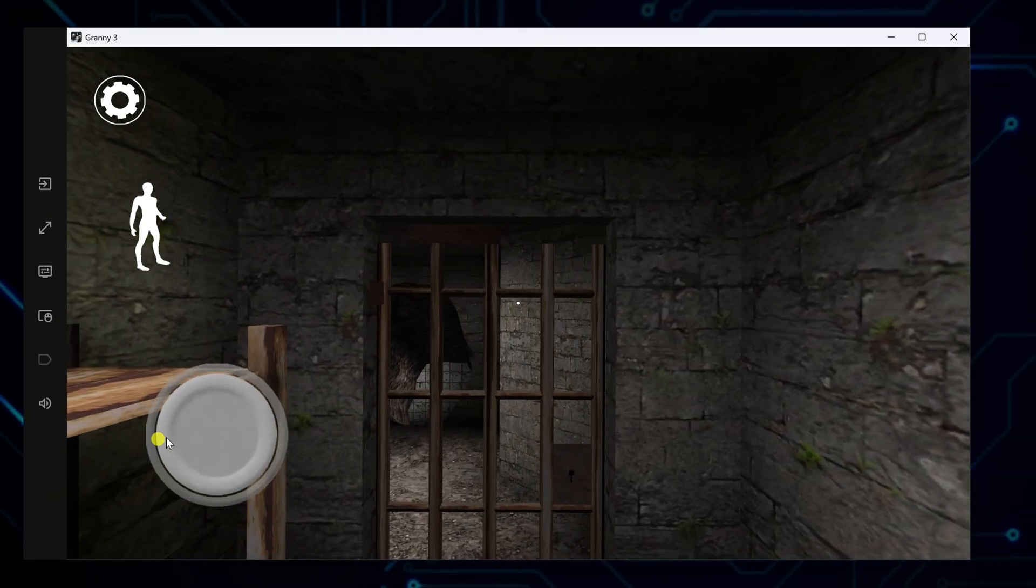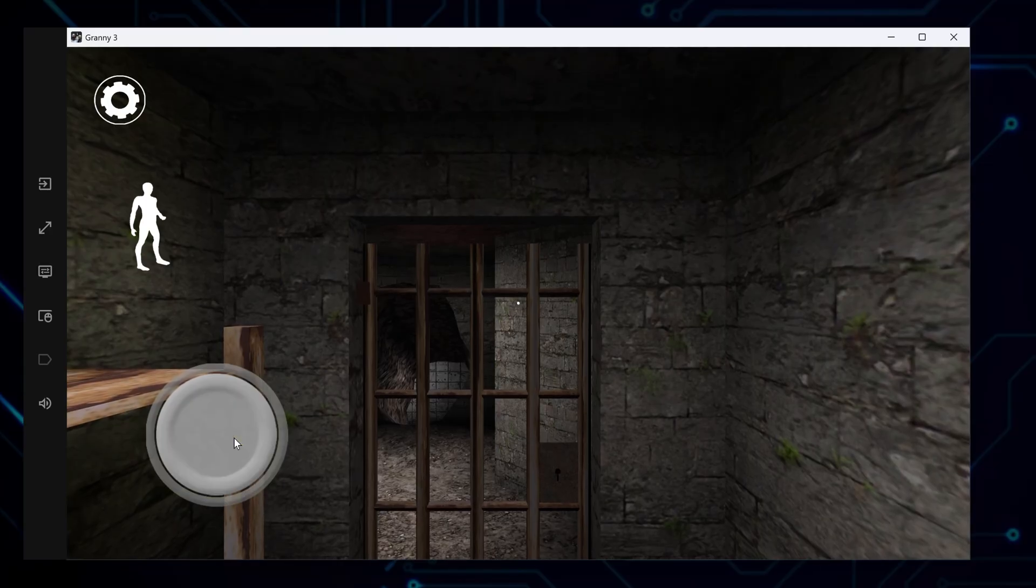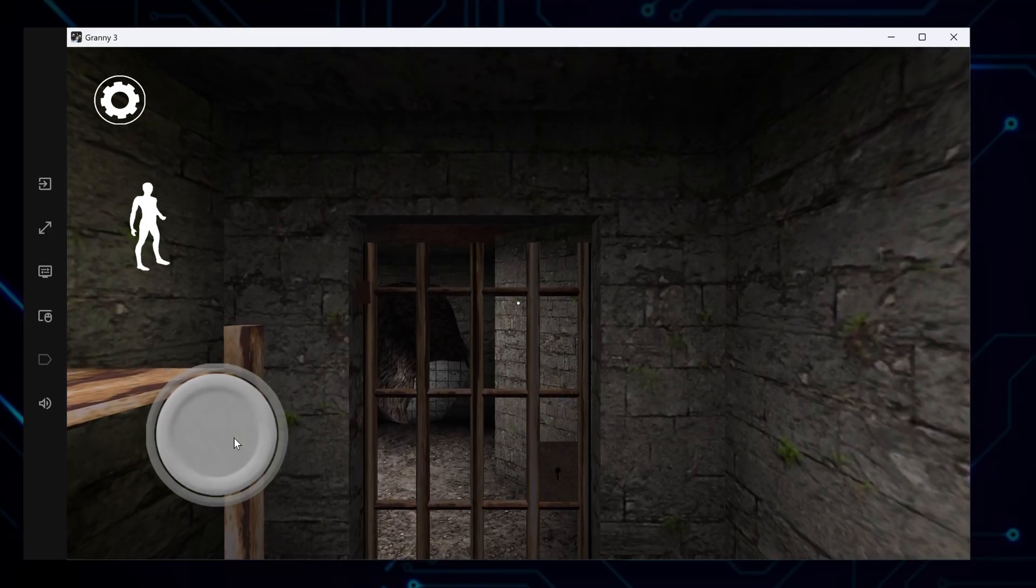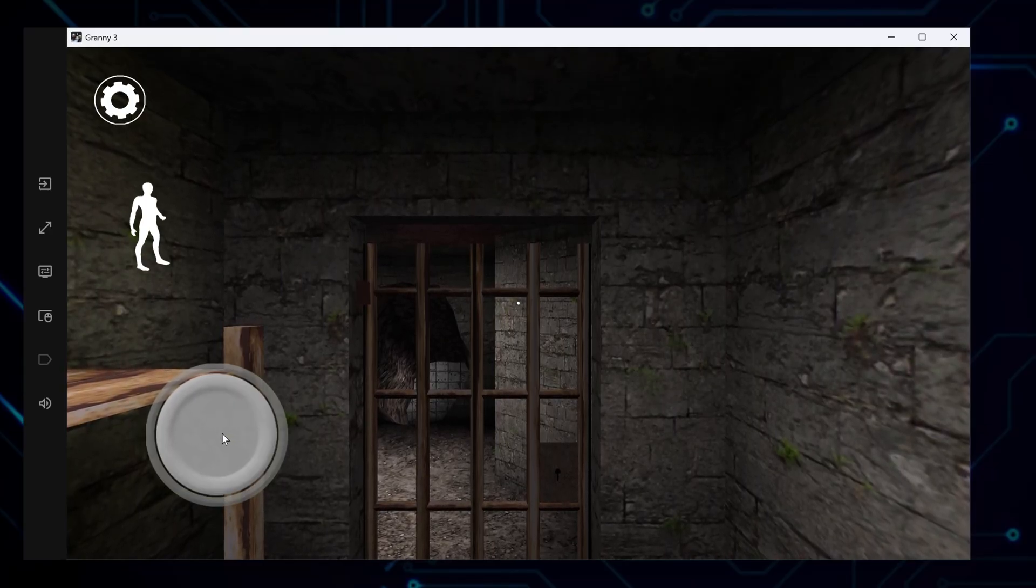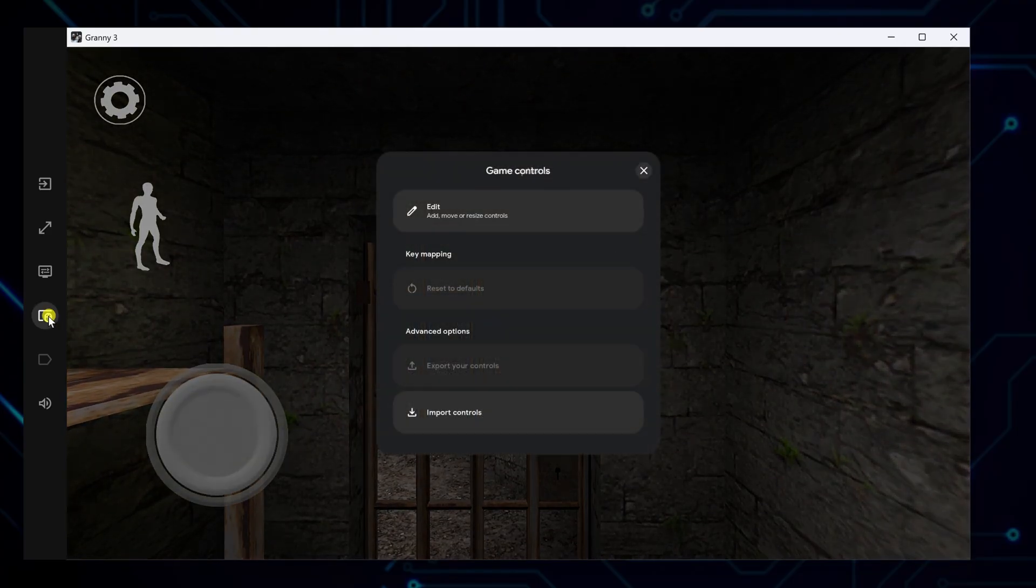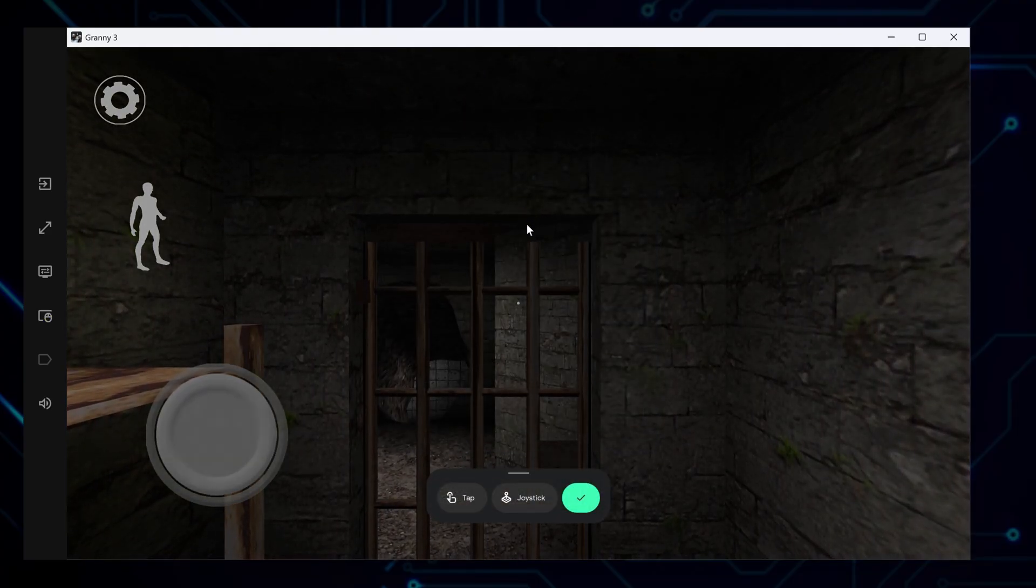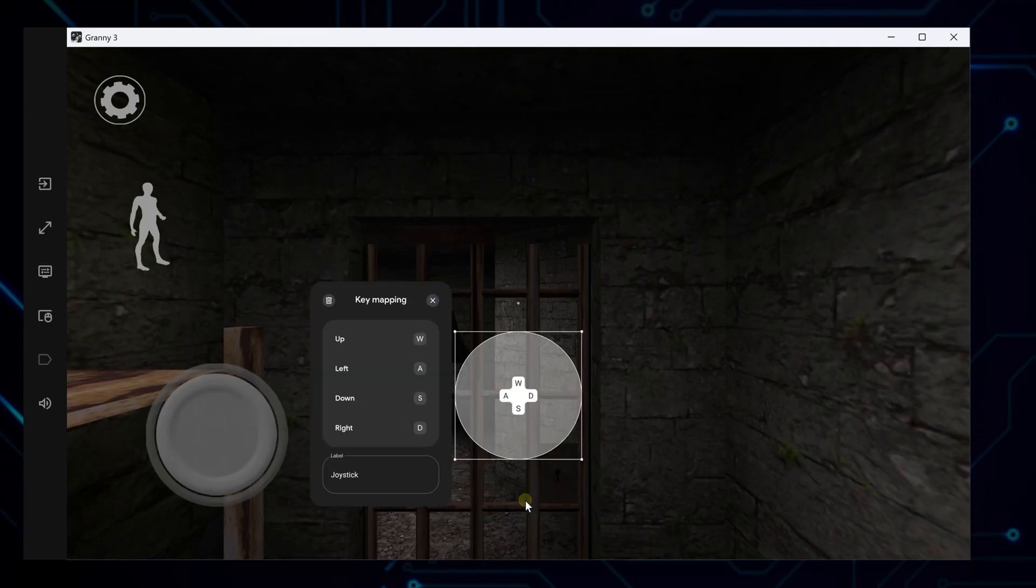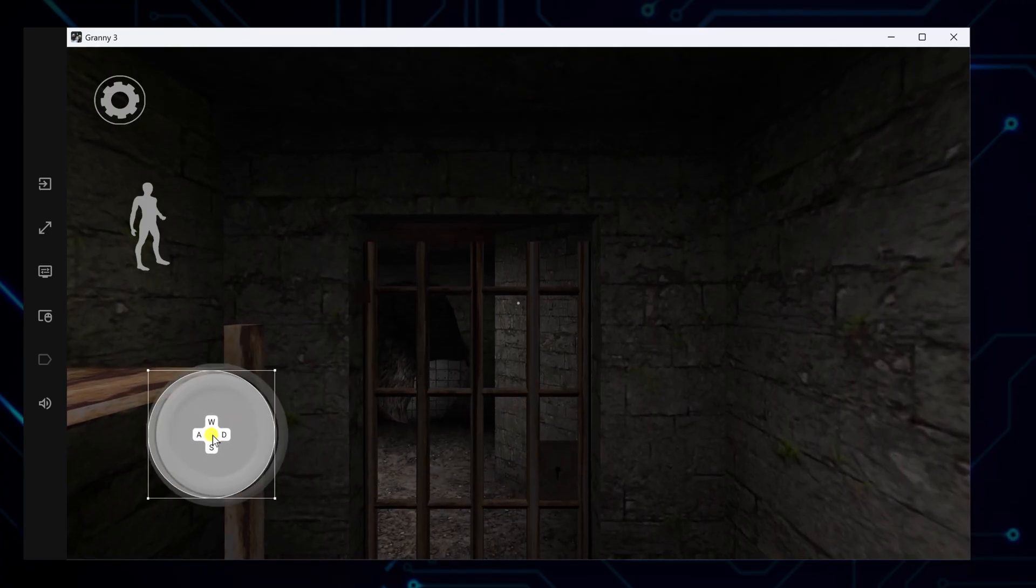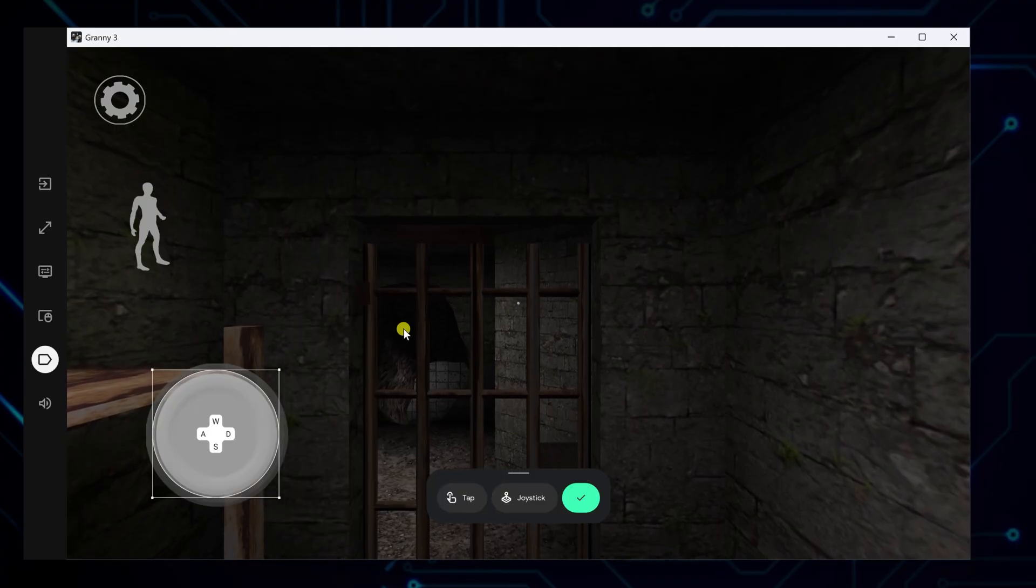The default controls aren't great since movement requires clicking virtual buttons on screen with your mouse. To fix that, open the game controls panel from the right. Then click edit at the top. From there, drag the joystick overlay onto the on-screen movement area. Then assign directions to your keyboard, like WASD for movement.